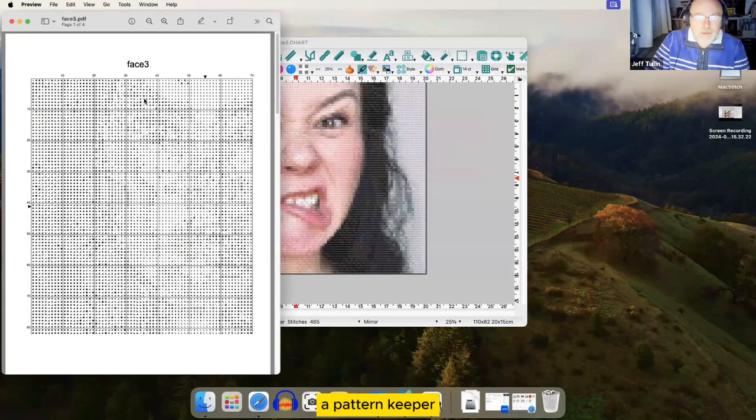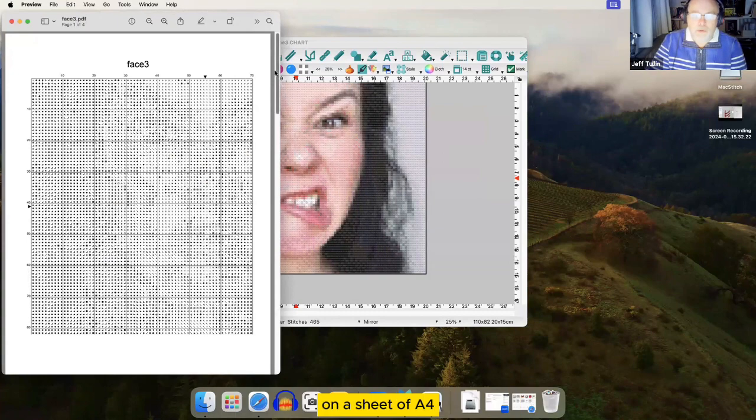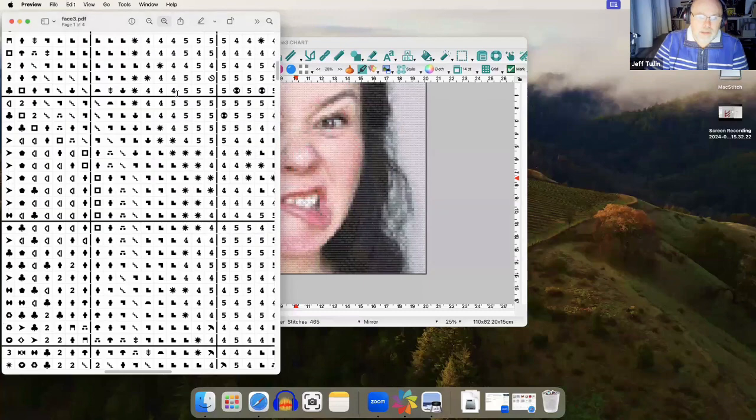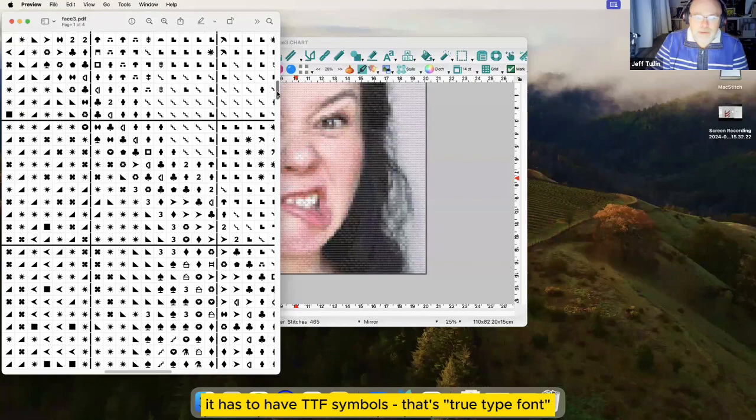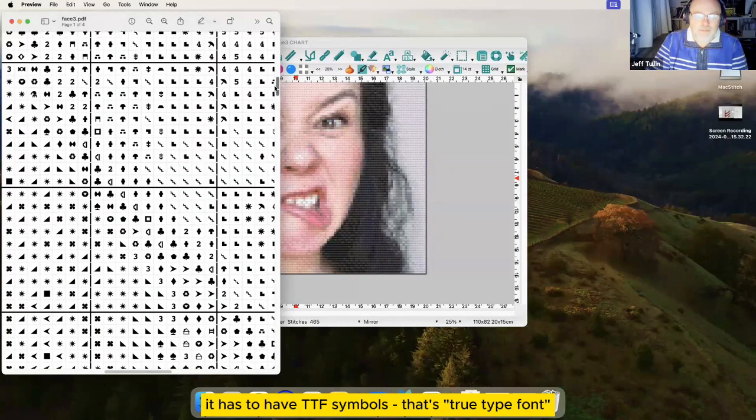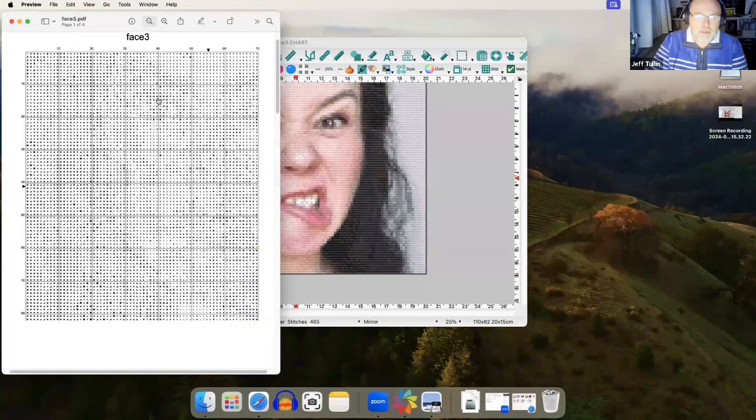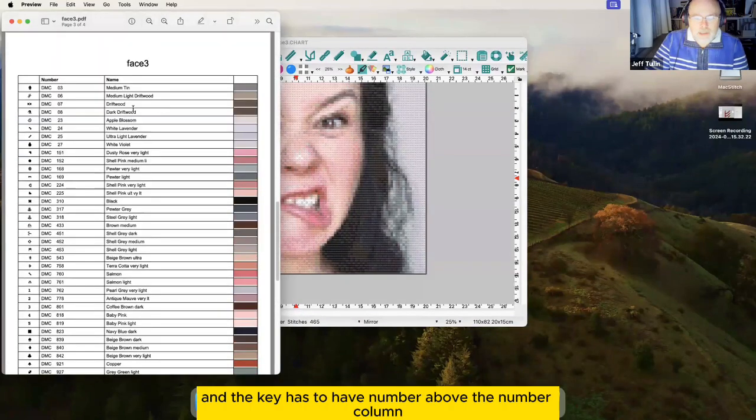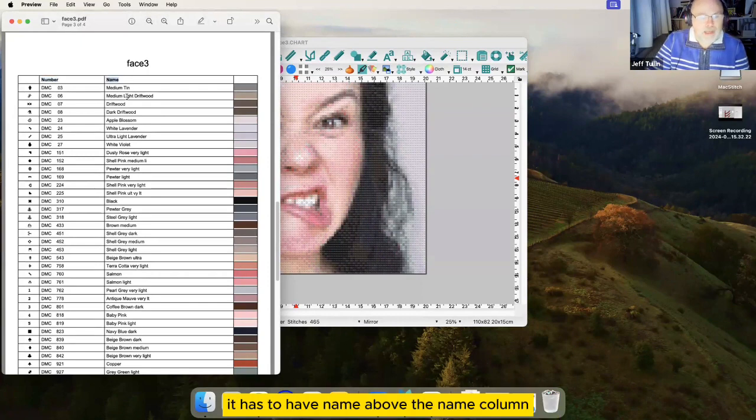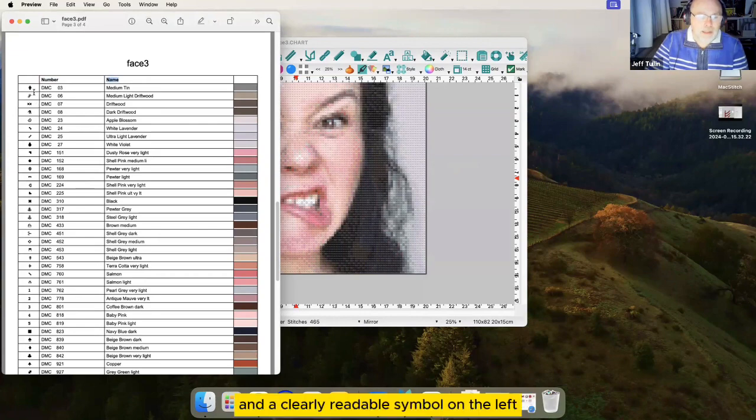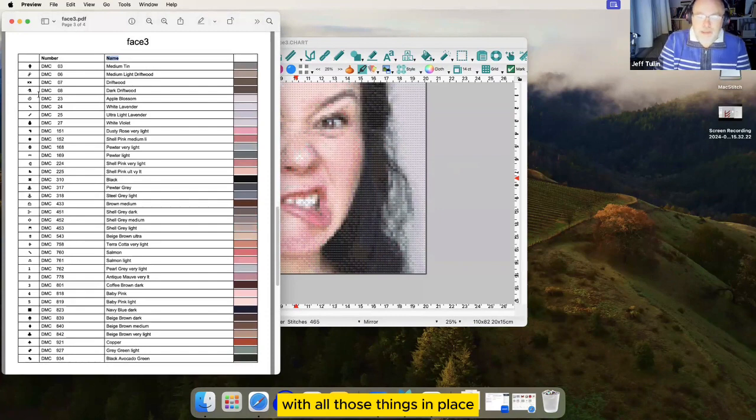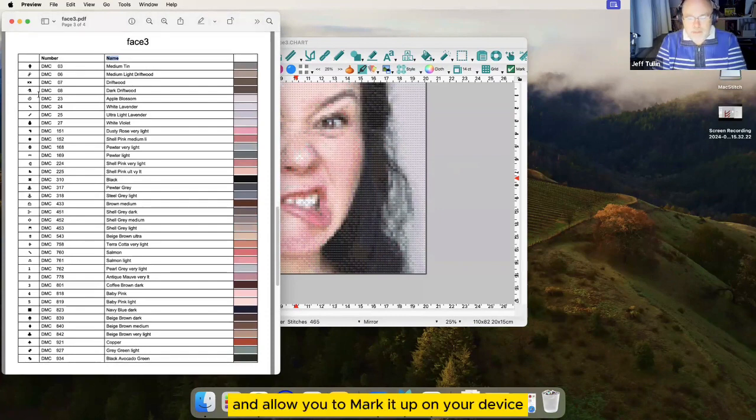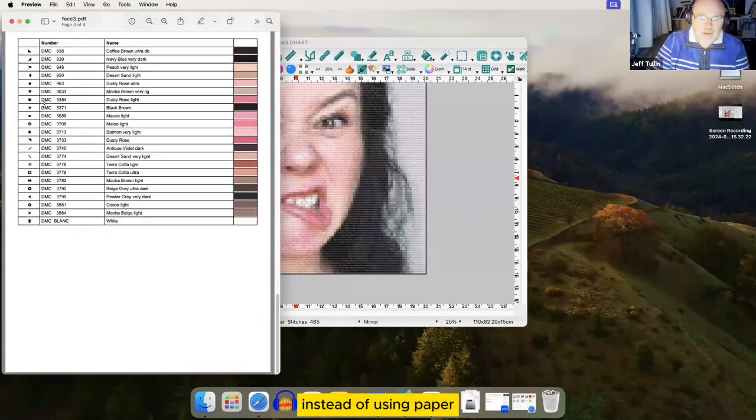A Pattern Keeper chart is typically about 70 symbols wide on a sheet of A4. It has a grid, it has to have TTF symbols, that's TrueType font. And the key has to have number above the number column, it has to have name above the name column, and a clearly readable symbol on the left. With all those things in place, Pattern Keeper will be able to read that PDF and allow you to mark it up on your device instead of using paper.